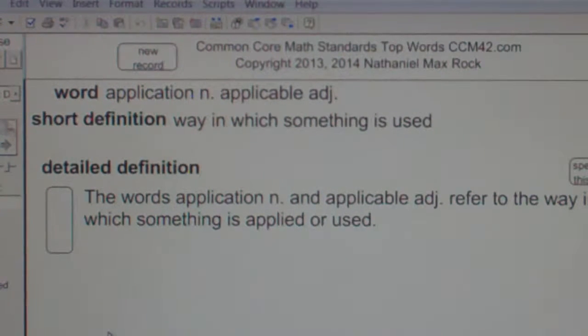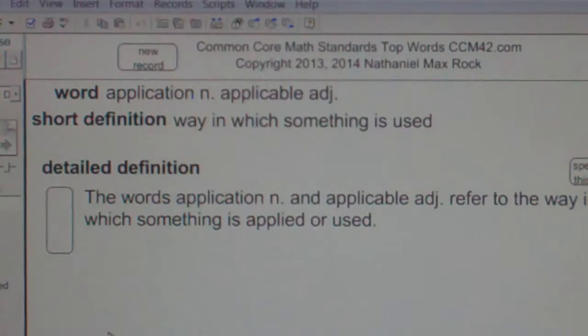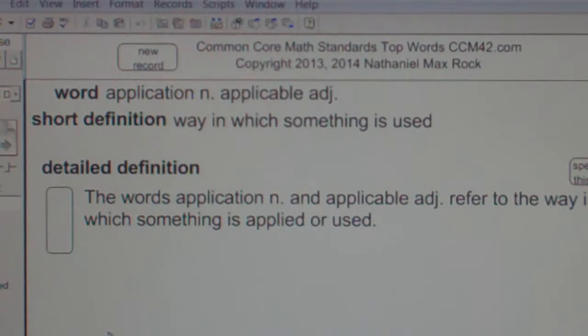Application. Noun. Applicable. Adjective. Way in which something is used. The words application, noun, and applicable in the adjective form refer to the way in which something is applied or used.